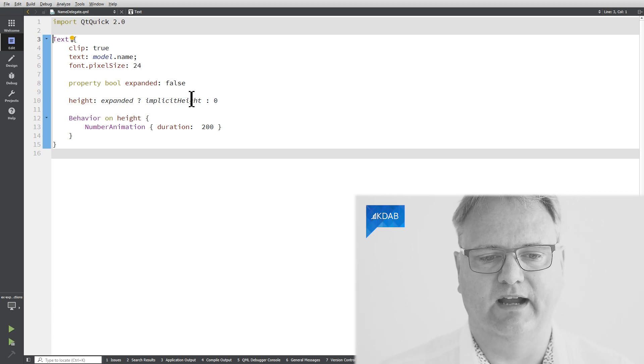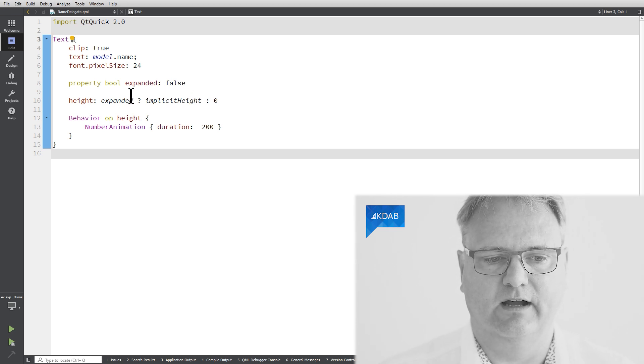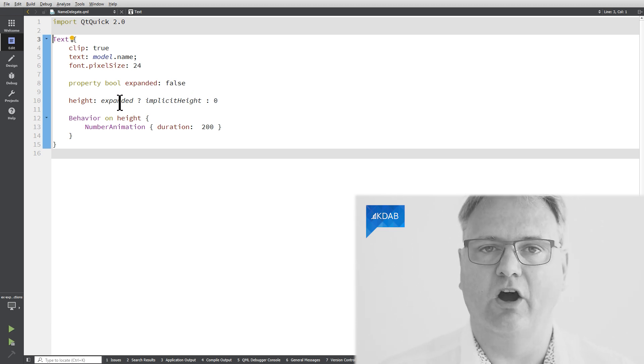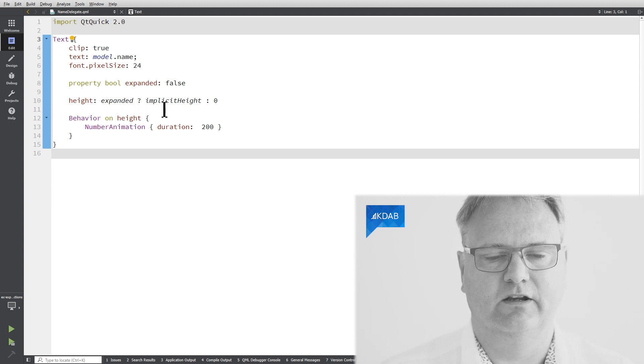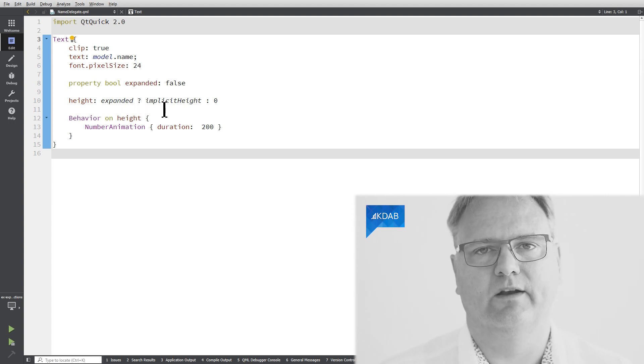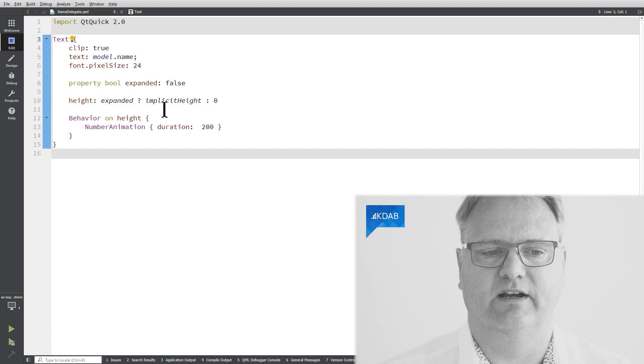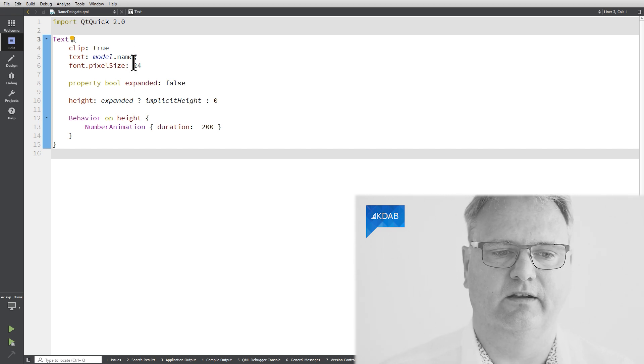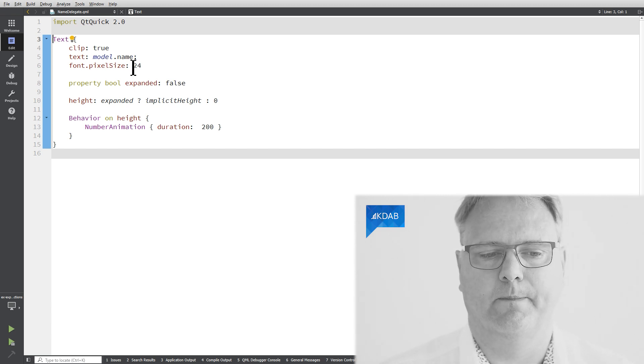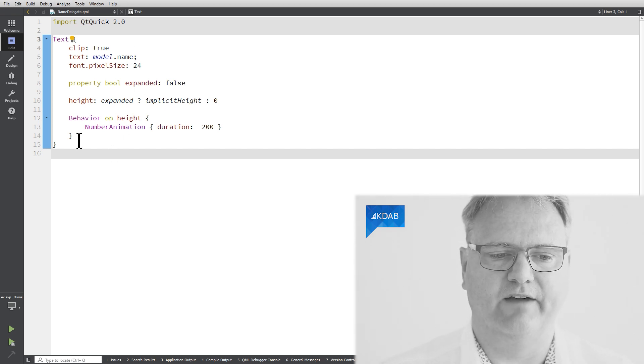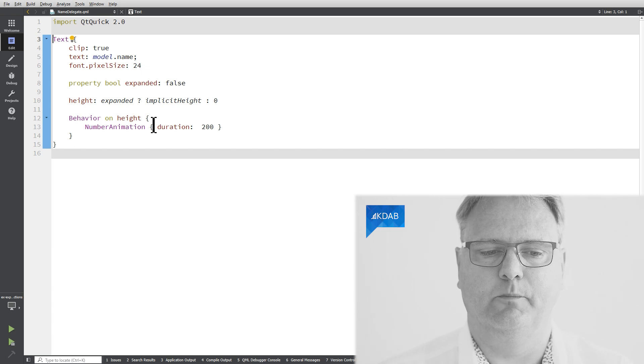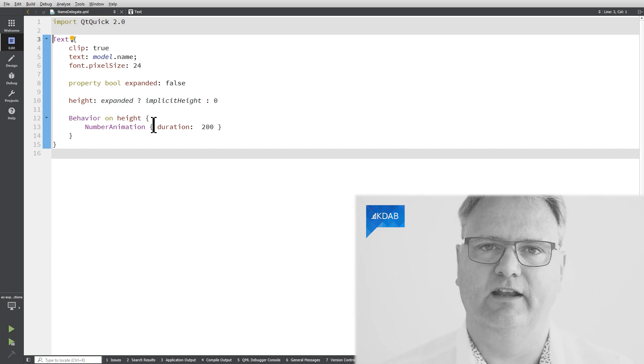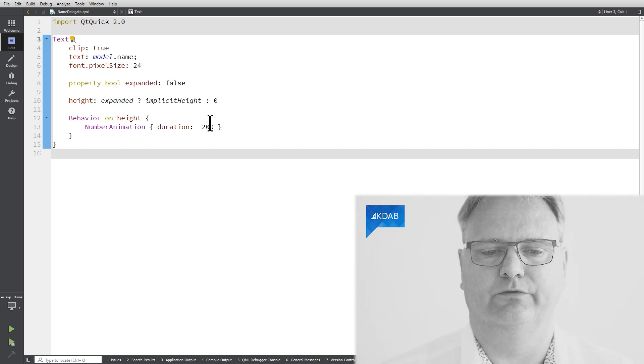And the implicit height of my element is the other alternative. So when it's expanded, it should be what the text element itself thinks is a good size dependent on the pixel size up here.